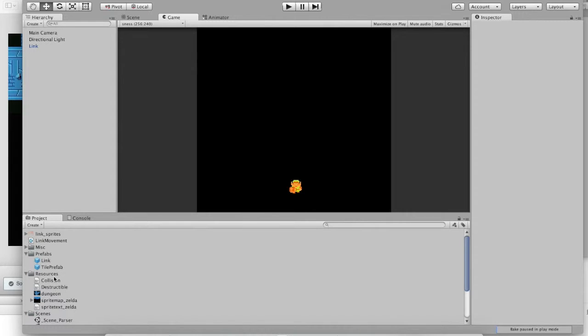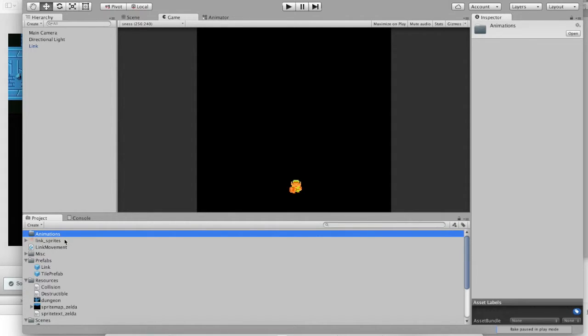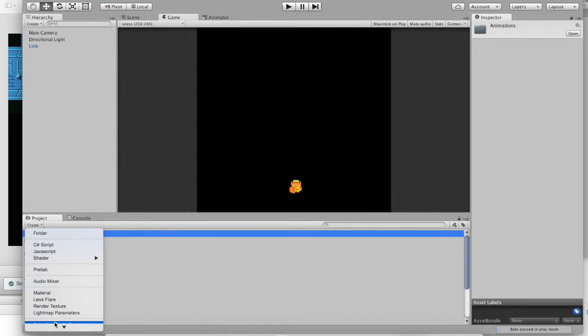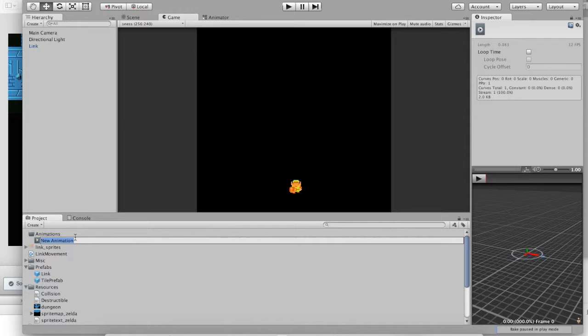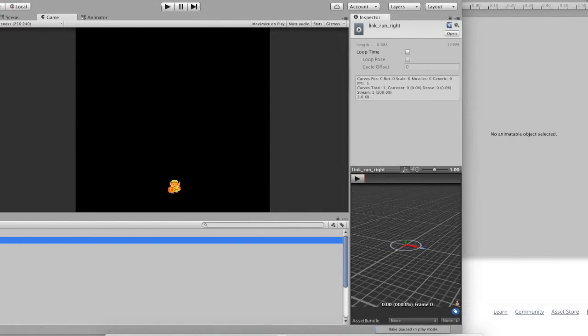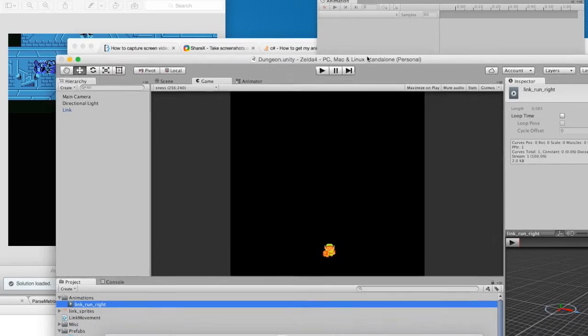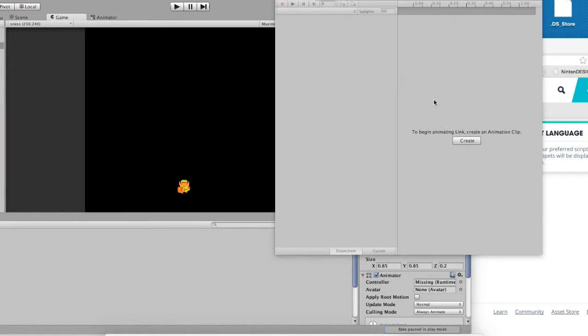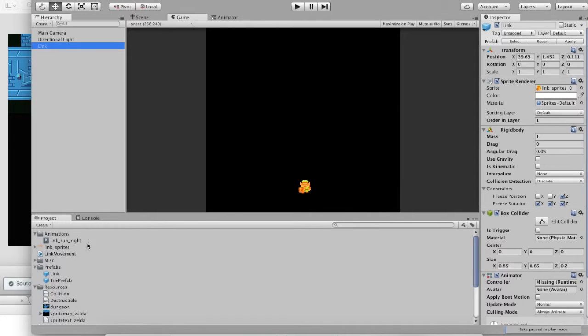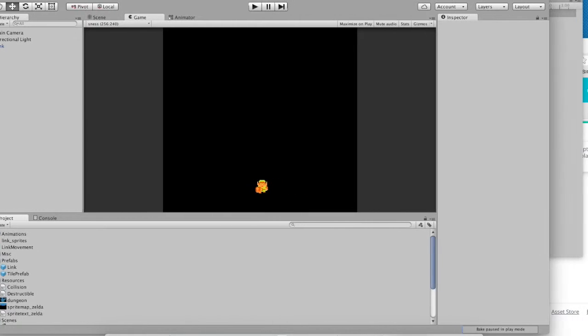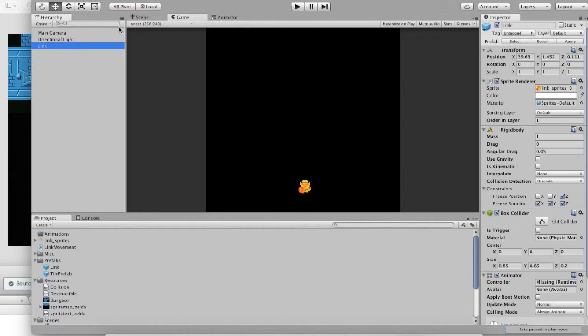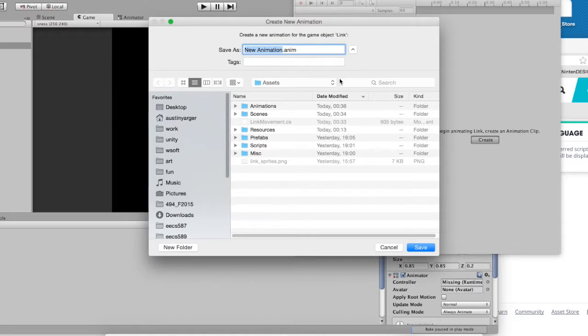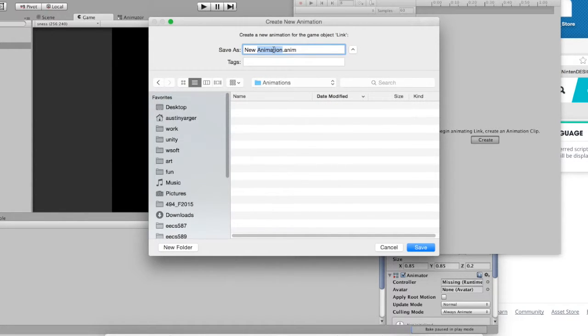So what we're going to do is we're going to create a new folder called animations. And after we do that, we're going to go into animations, and we're going to create an animation. So click on Link, look at the animation pane. It will give you the option to create an animation clip. Go ahead and do so. Put it into the animation folder and call it Link Run Right.